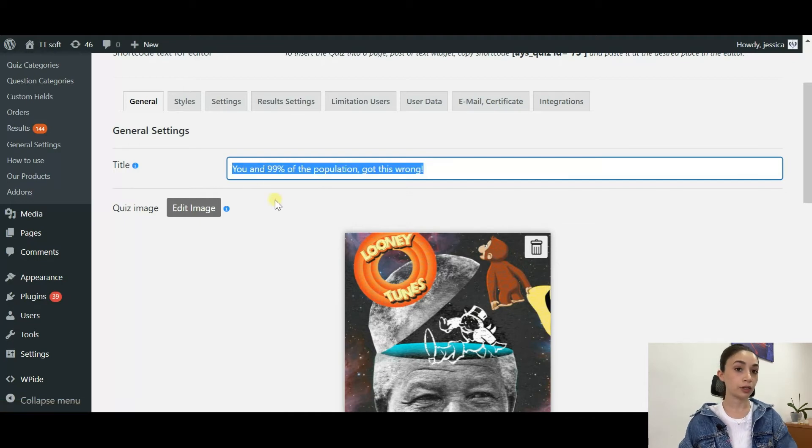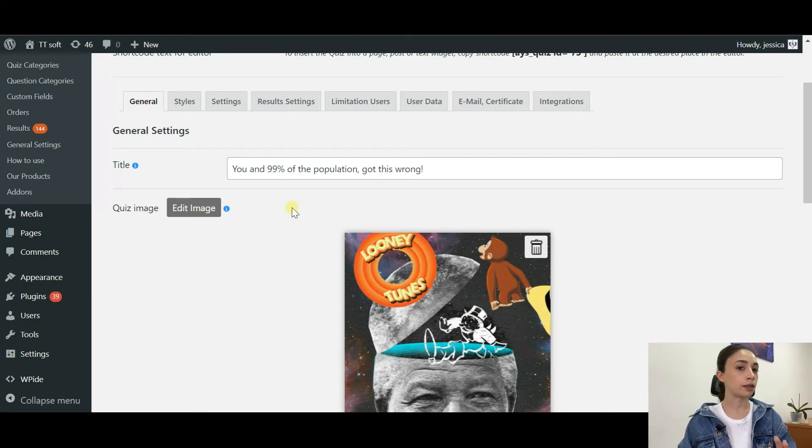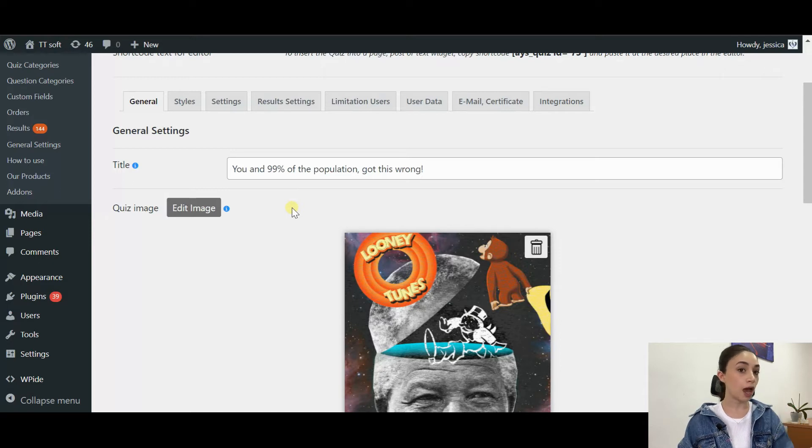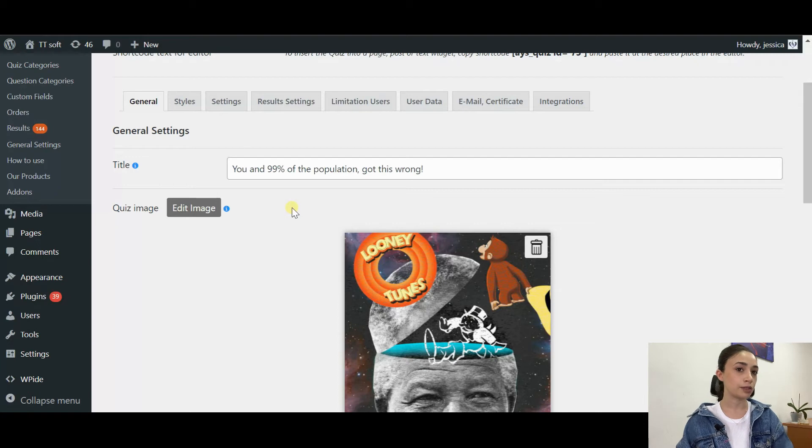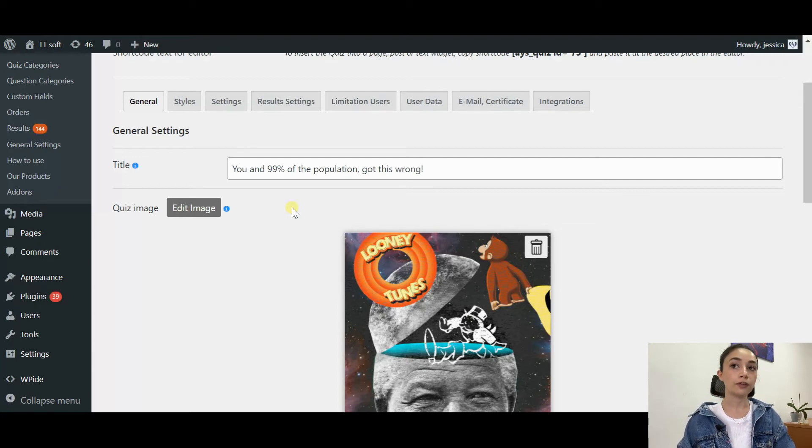You have to write a title. You can write a fun title. Do not write, for example, a Mandela Quiz or Mandela Effect Quiz. You can write something challenging, for example, I bet you cannot tell the difference, or you cannot tell the right logo.